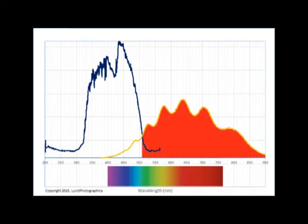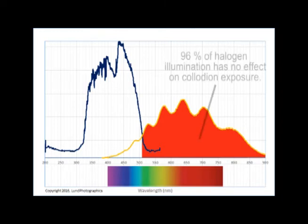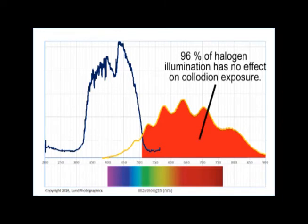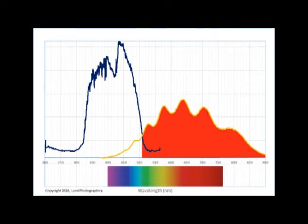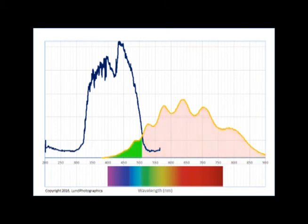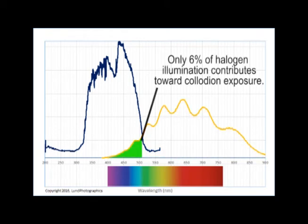The first thing we notice is that the bulk of the lamp's spectral output lies outside the sensitive range for collodion. Putting a number on it, collodion is blind to fully 96% of halogen's output illumination. This wasted energy goes solely toward heating up the studio and melting your subjects, leaving only 6% of the total light output of the halogen lamp to form the collodion image.